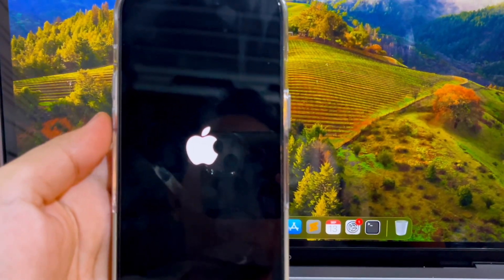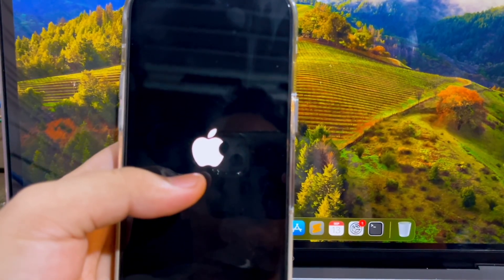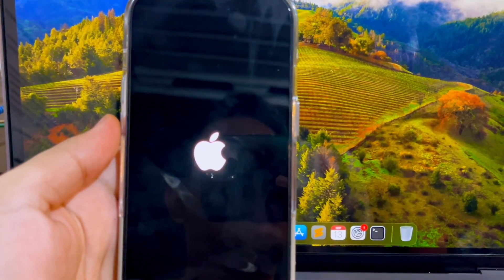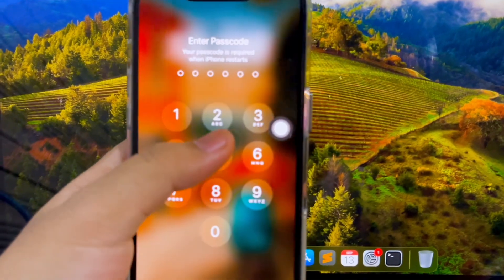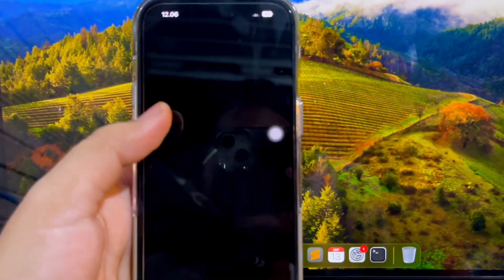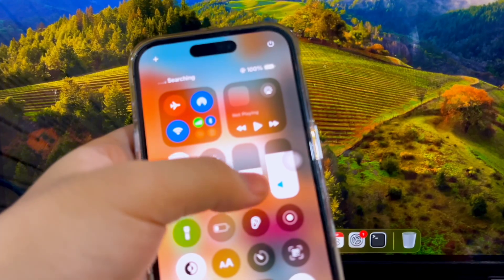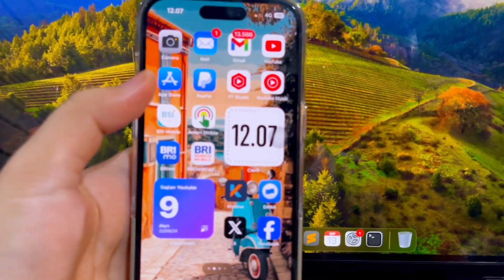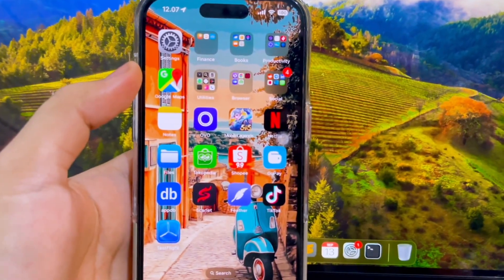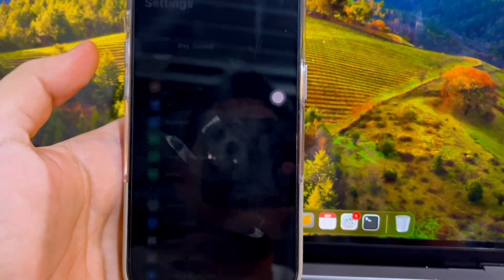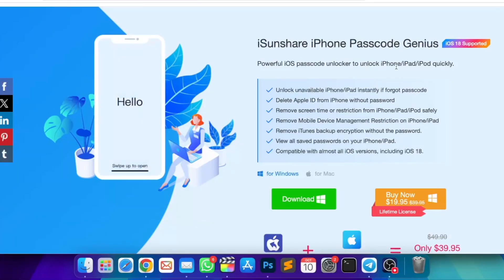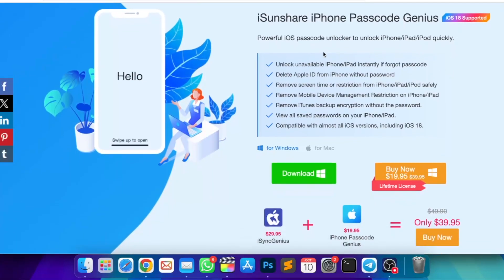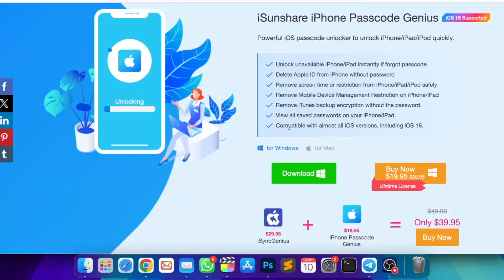You can use iSunchare iPhone Passcode Genius to bypass MDM without a username and passcode — it only takes several clicks to finish the bypass process. If you are in trouble with the MDM lock on your iPhone or iPad, you can follow this video to bypass or remove MDM from your device and regain full control. iSunchare iPhone Passcode Genius is the first choice when you are stuck on the remote management screen. Download it and try it now — check the download link in the description if you want to unlock MDM.